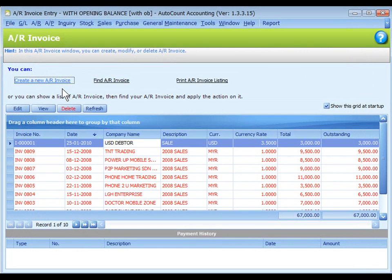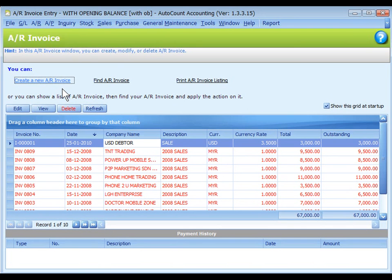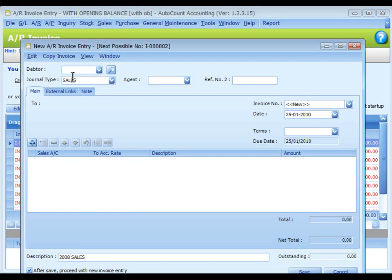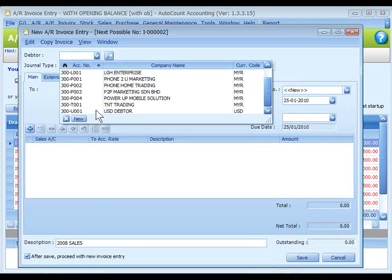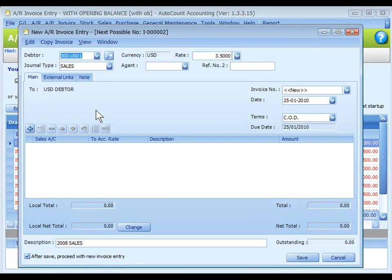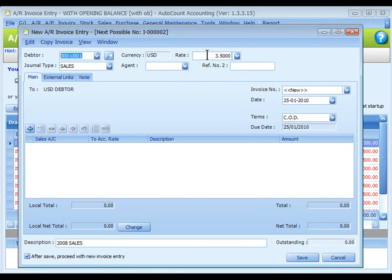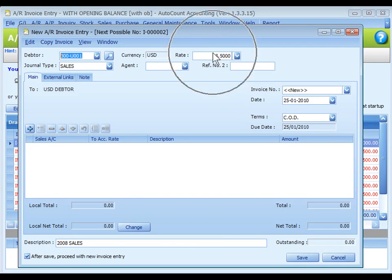Next, let's create a new AR invoice entry directly from AR menu. Click on Create a new AR invoice. Select a debtor with USD currency. The currency and the default rate is displayed. You may change the exchange rate if you want.